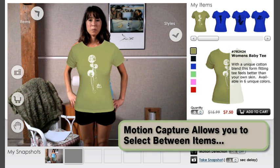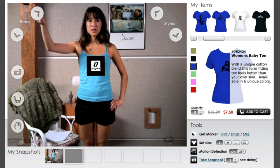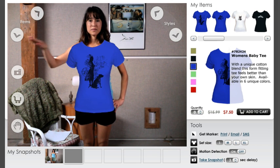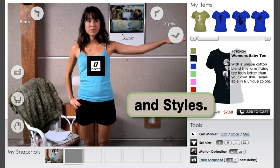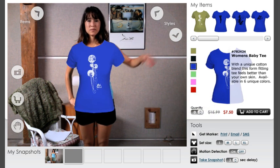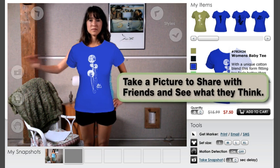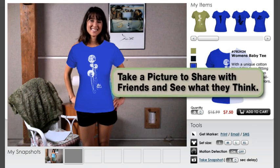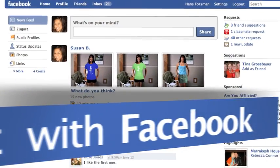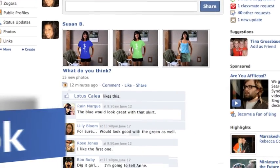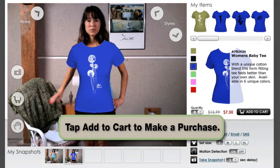Step 4: Motion Capture allows you to select between items. Step 5. Step 6. Tap Add to Cart to make a purchase.